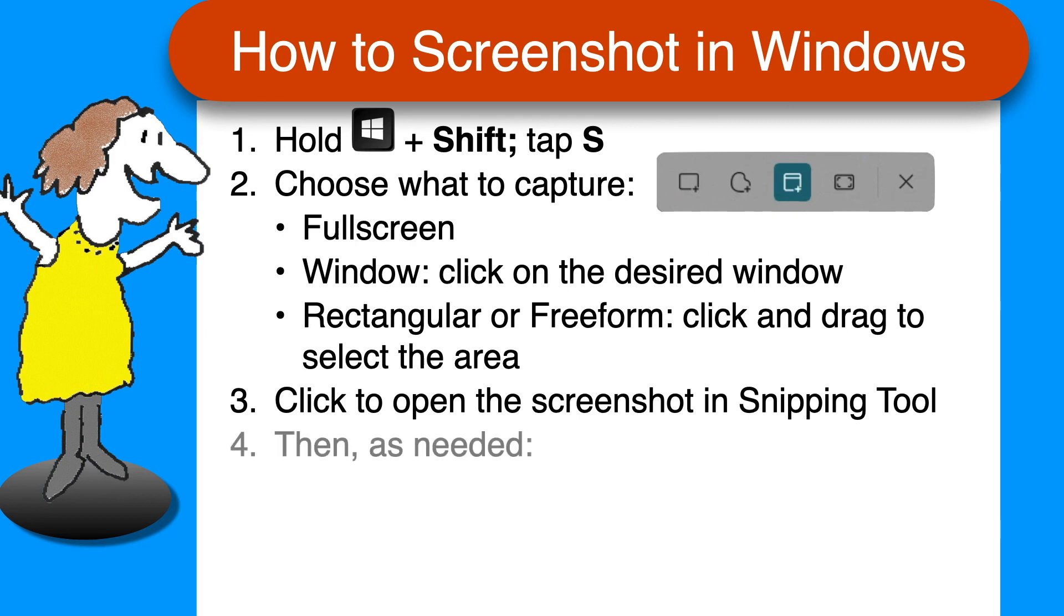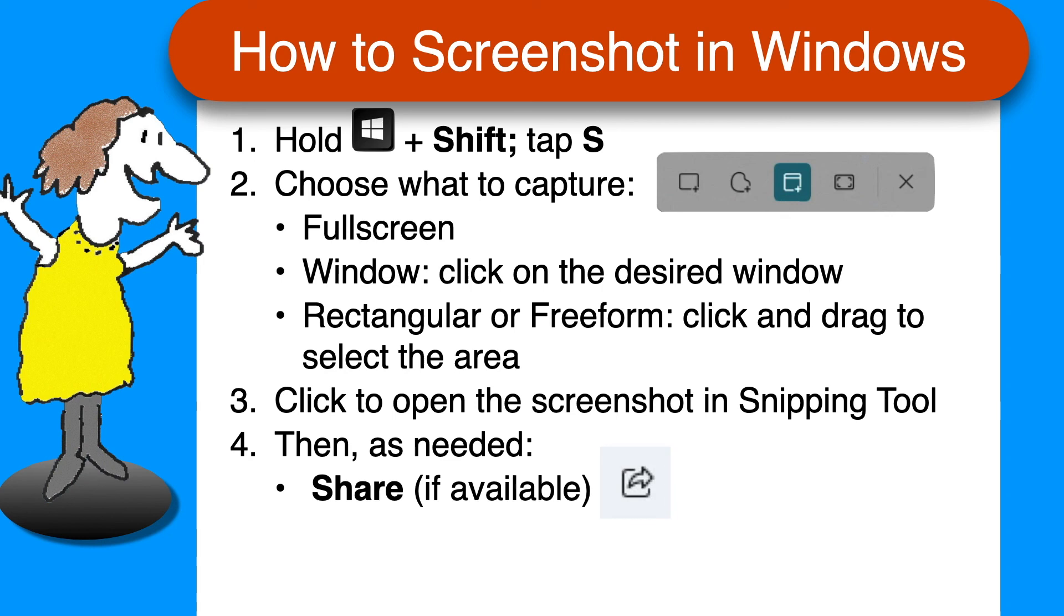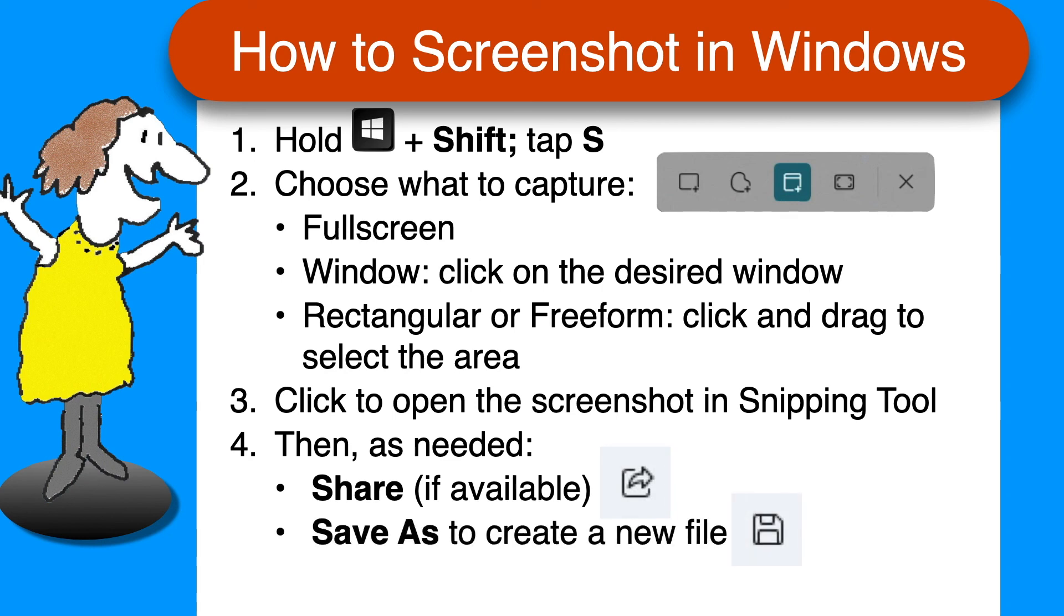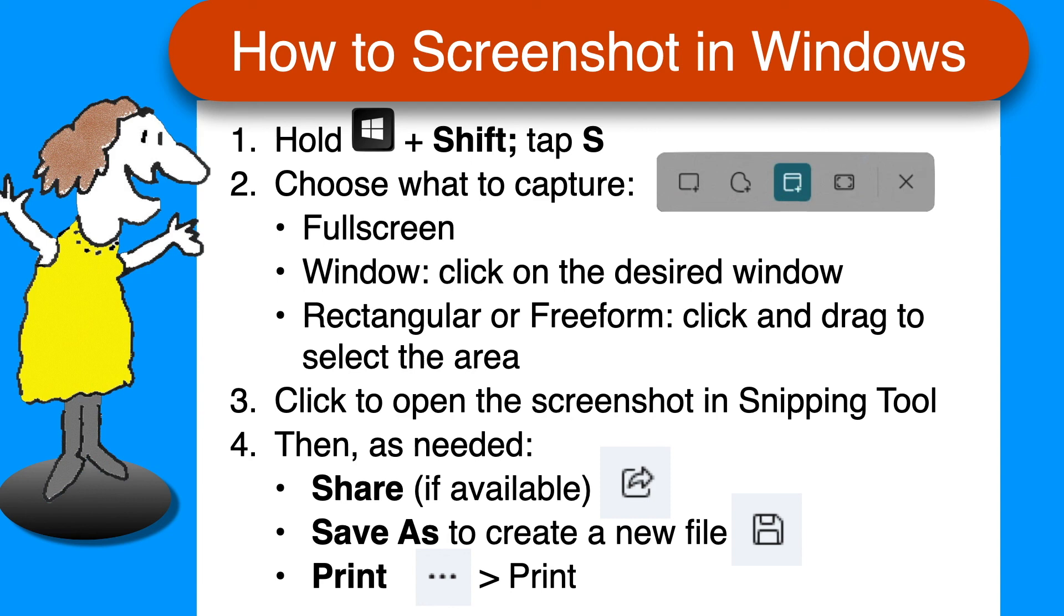Then, as desired, use the share button if you use Windows Mail, save as to keep your screenshot as a file which you can attach to any kind of email, or print by clicking on the three dots menu and choosing Print. You might try taking a screenshot of this screen and saving or emailing it or printing it for practice. Thanks for watching. Feel free to leave comments and questions below. Click like if you found this helpful, and be sure to subscribe for more Computers.Mom videos.